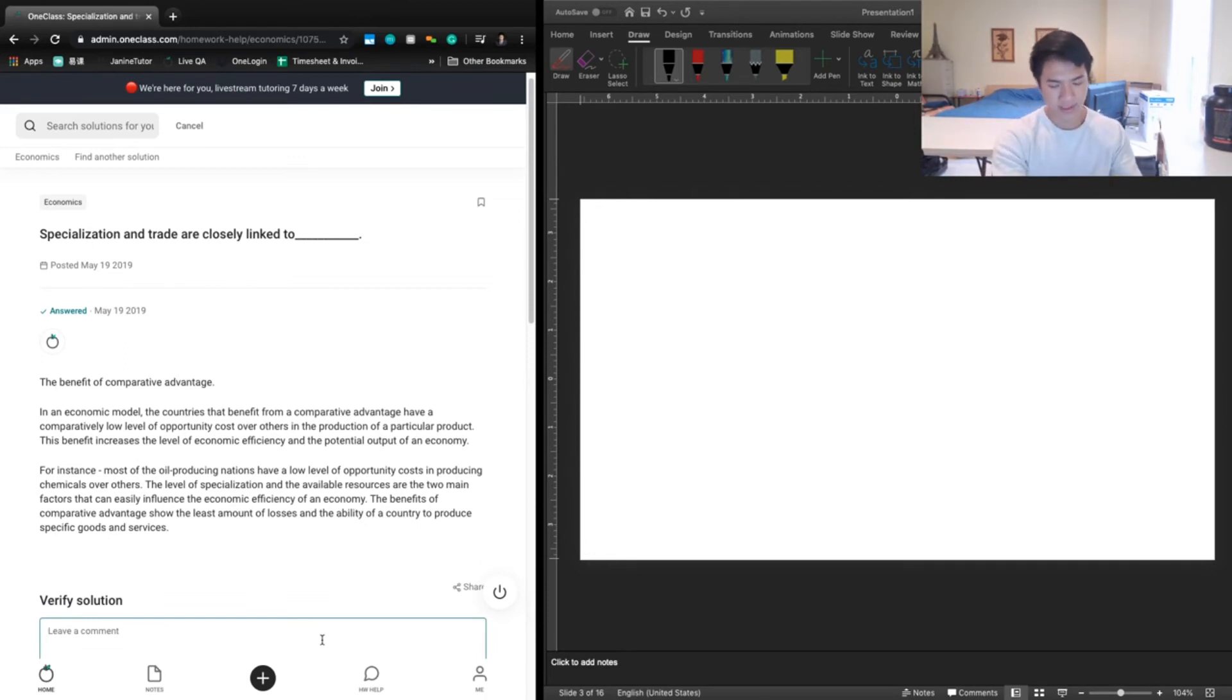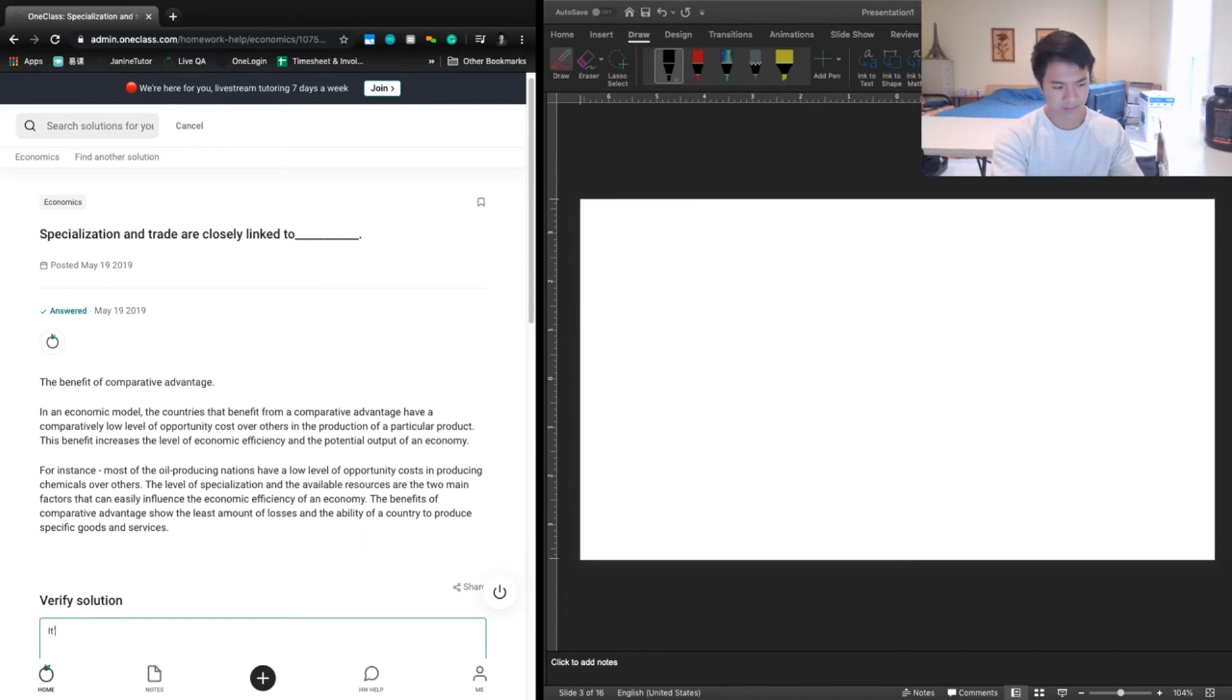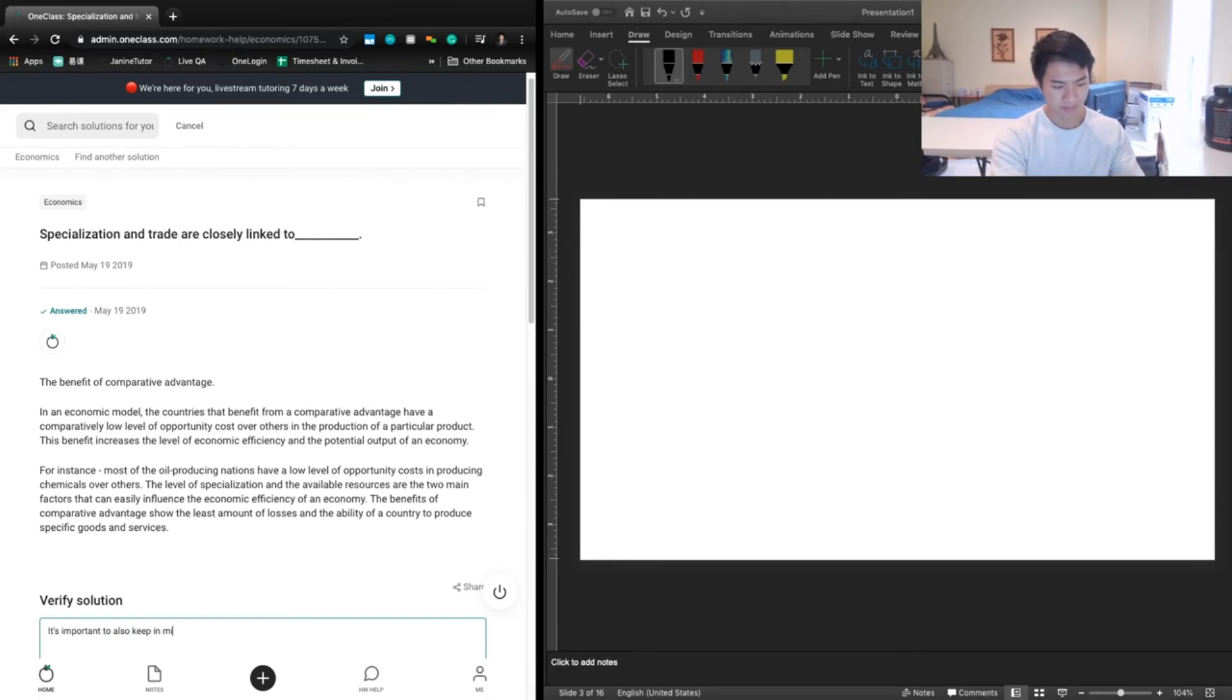So we're going to say trade, it's important to also keep in mind that specialization and trade go hand in hand.